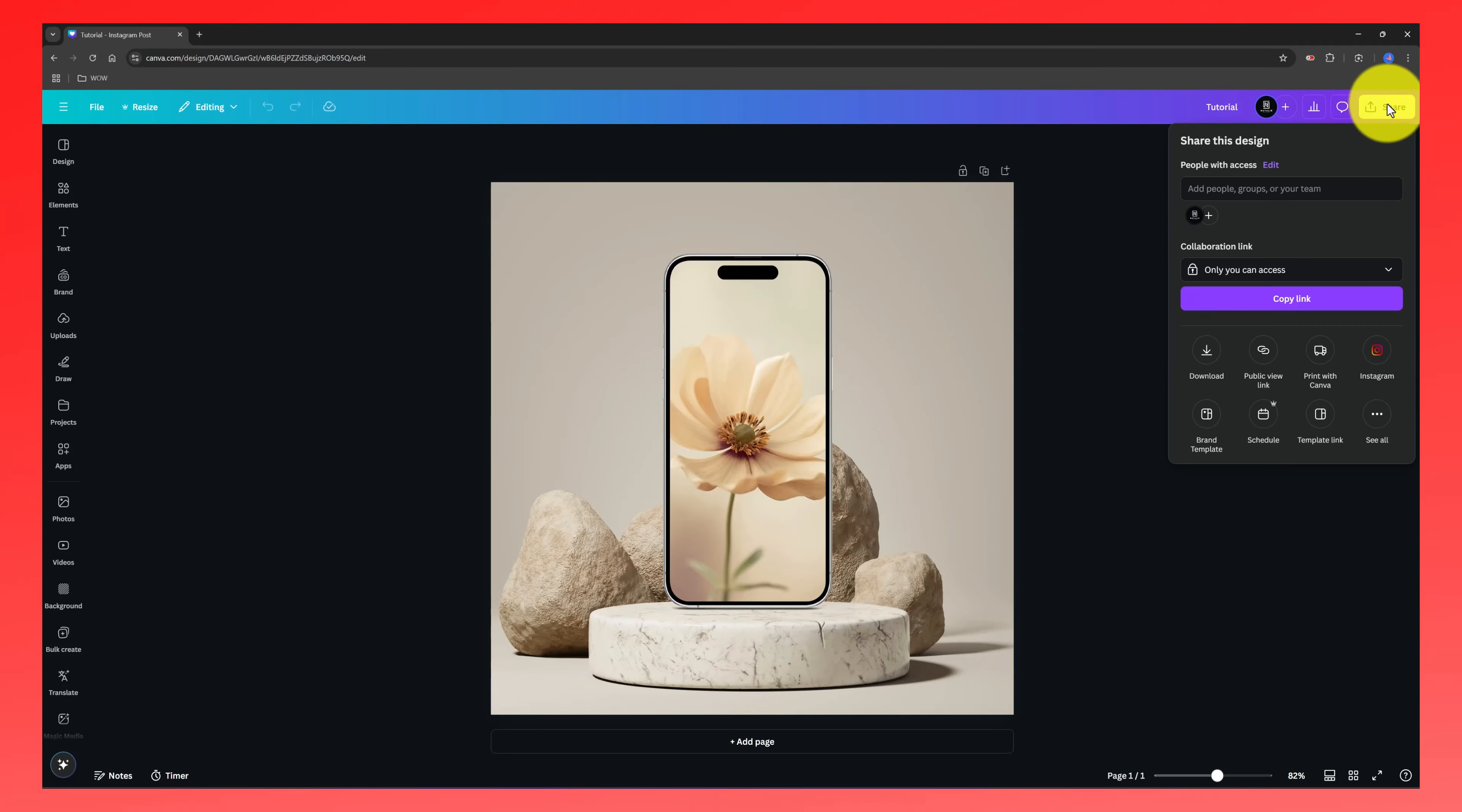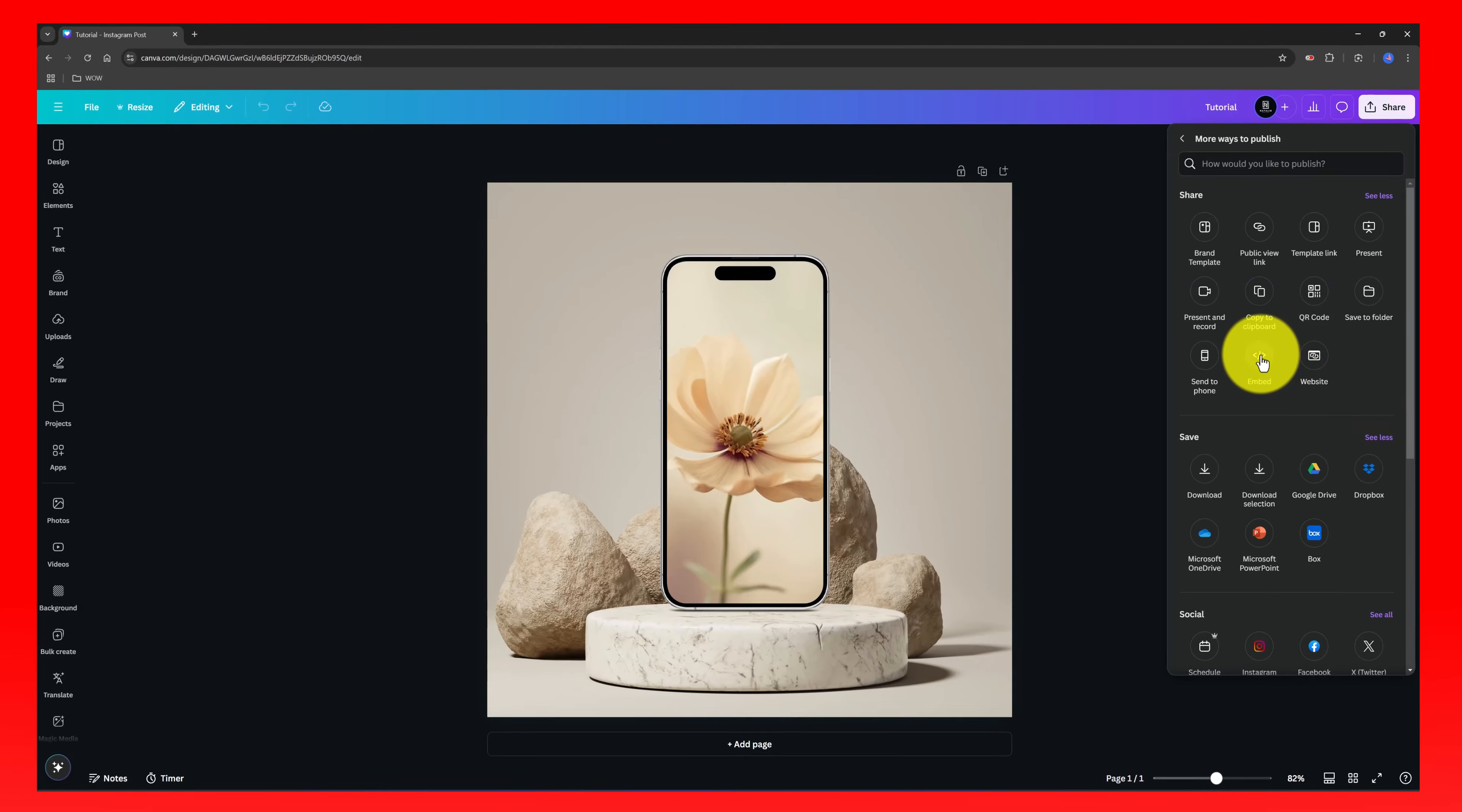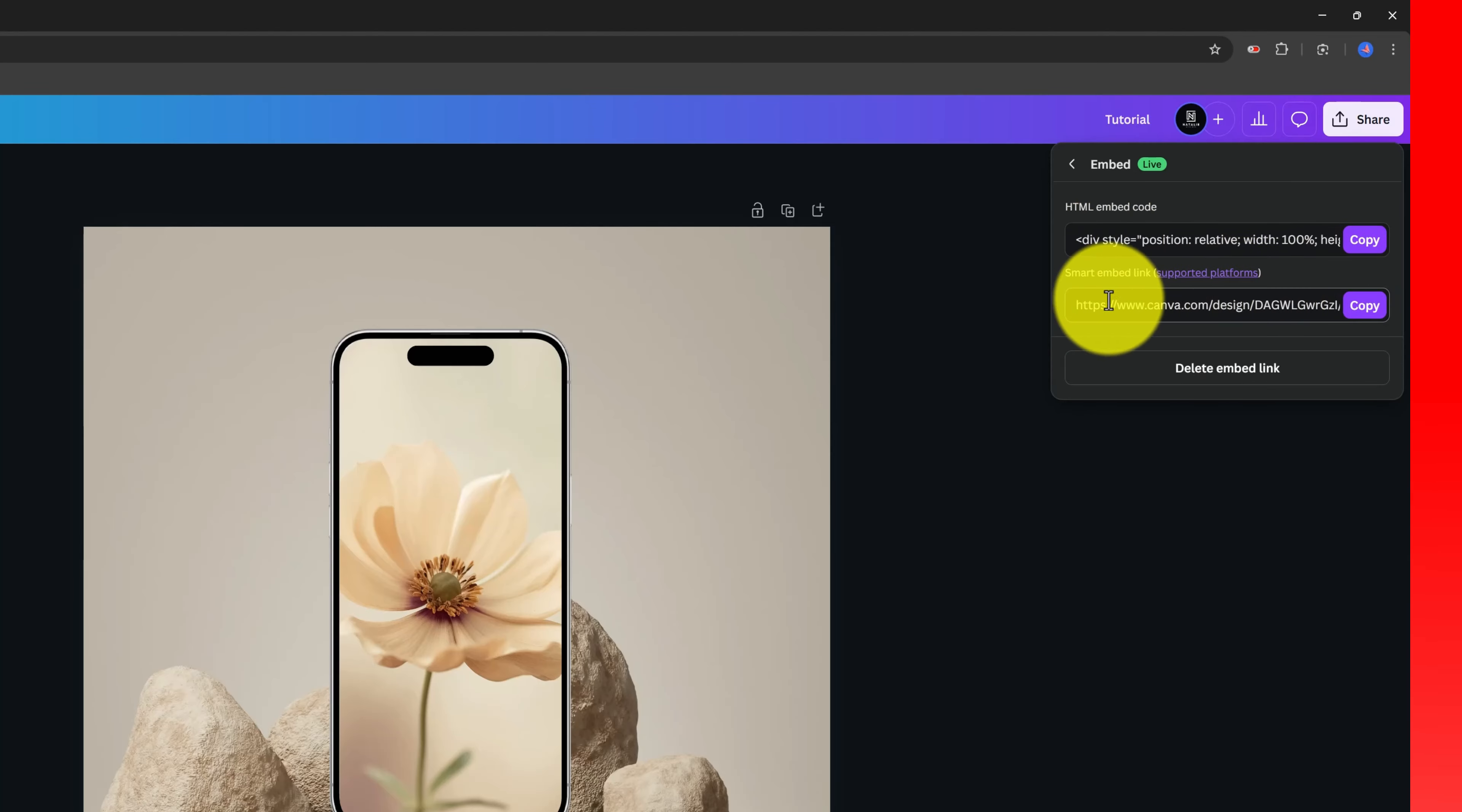I go to the share option, click now on see all and then choose the embed option. Keep in mind that for your design to be embedded on an external source, it will be made public. There are two HTML codes: the HTML link and the smart embed link. And the difference between these two options depends on the platform you are using to share the embeds.